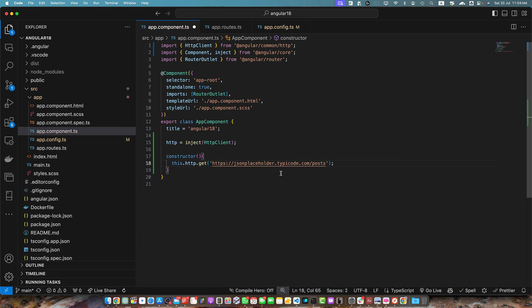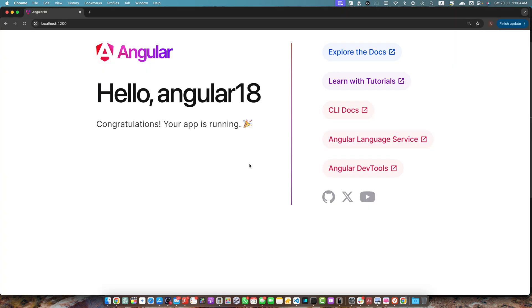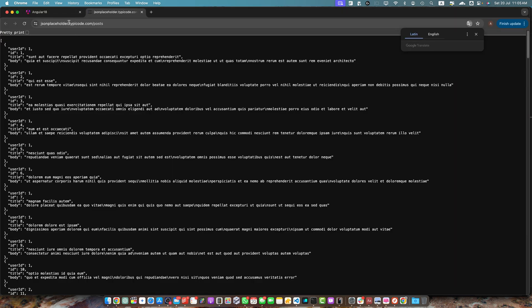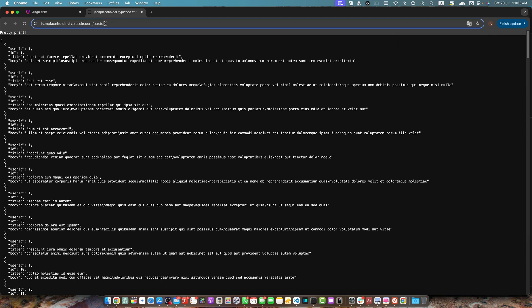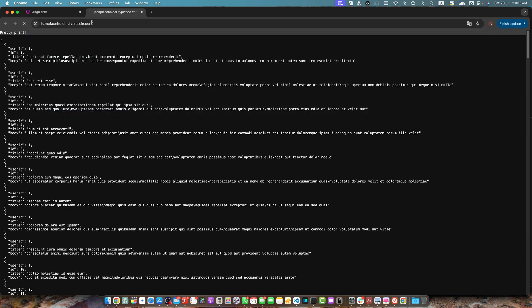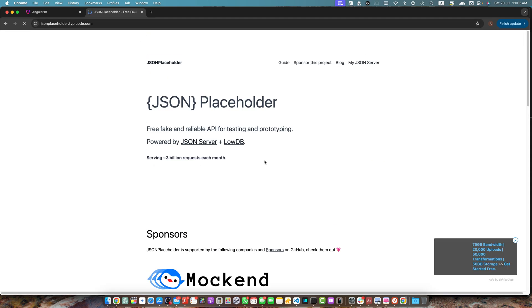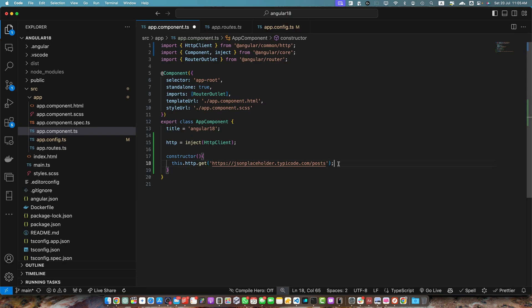So this is a fake JSON placeholder API that you can also use. This is just for testing your app. So it will give me the list of the posts if you hit that endpoint with the get method.